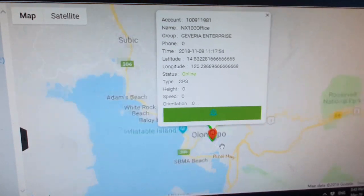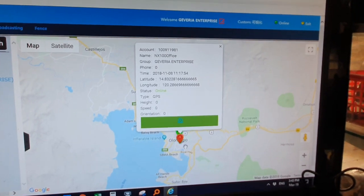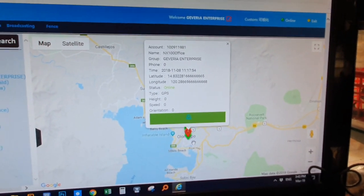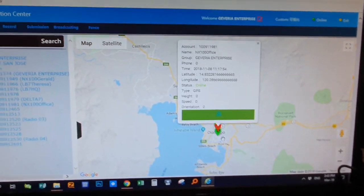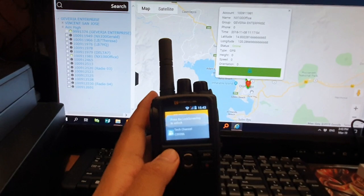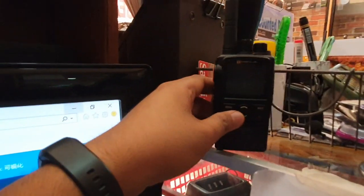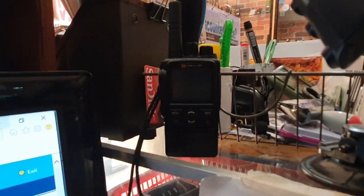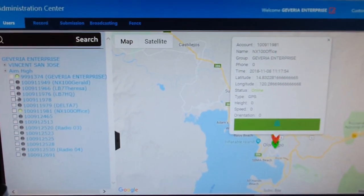So another feature — this is not just for tracking your radios. Another feature is you can talk to them through this computer. Okay, let me show you this. There's some feedback because — okay, it's a bit messy here.